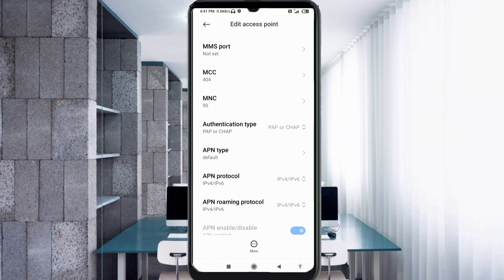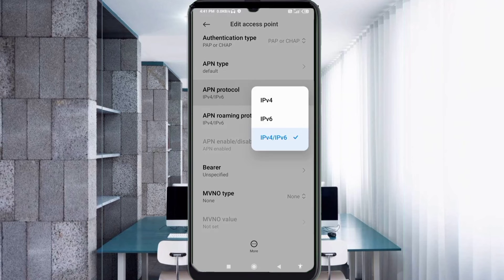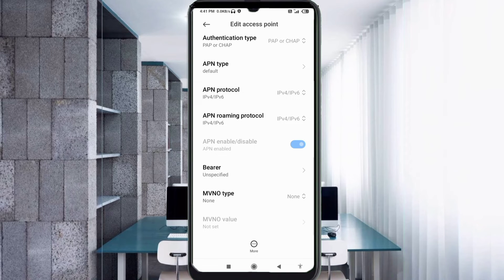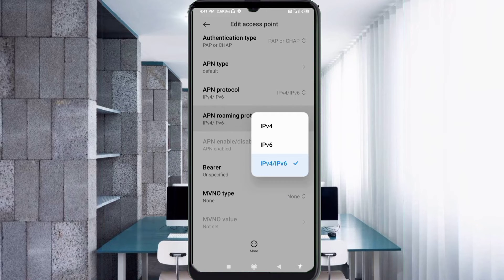Scroll down. For APN Protocol, select the third option: IPv4/IPv6. For APN Roaming Protocol, also select the third option: IPv4/IPv6.